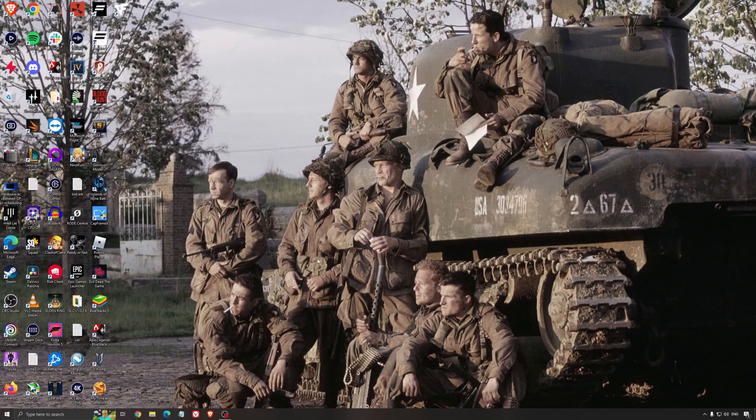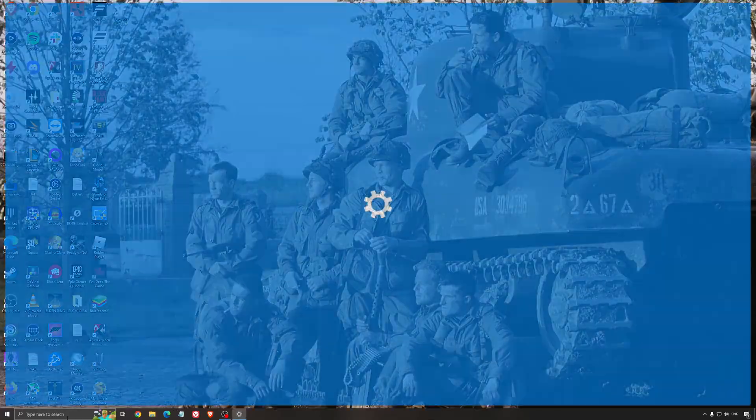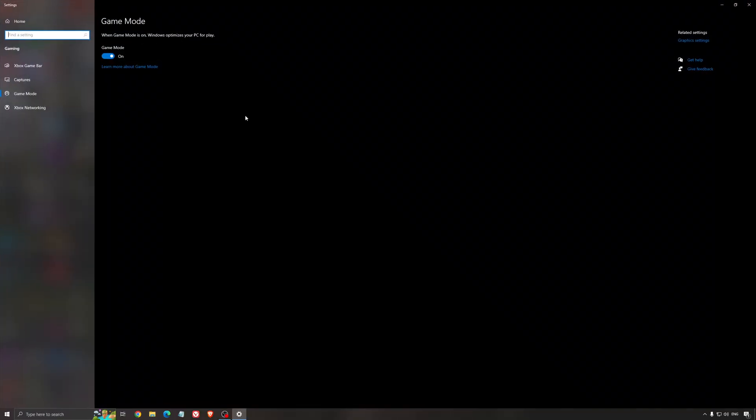Now the best settings for Windows for gaming. First of all, we're going to search for game mode in the search bar. Make sure that game mode is activated. For the past like year it's pretty good. You're getting decent performance and you're going to make sure that all your resources are focused on the game that you're playing.